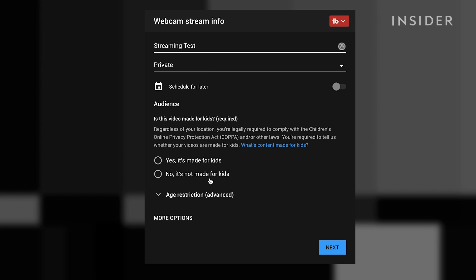You'll also have to answer the question is this video made for kids. If it is, click yes this video is made for kids. If the video is for a general audience, click no this video is not made for kids.